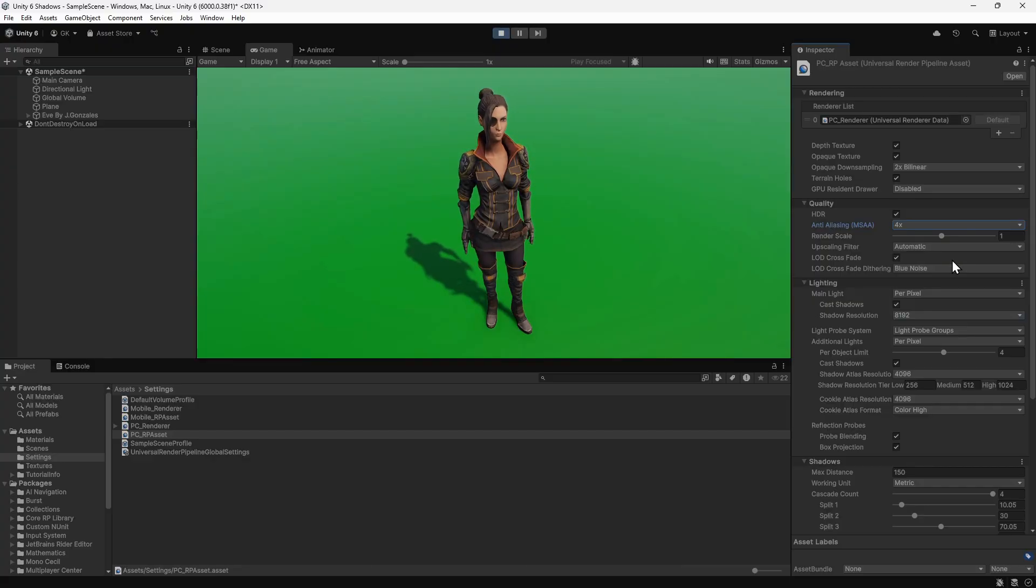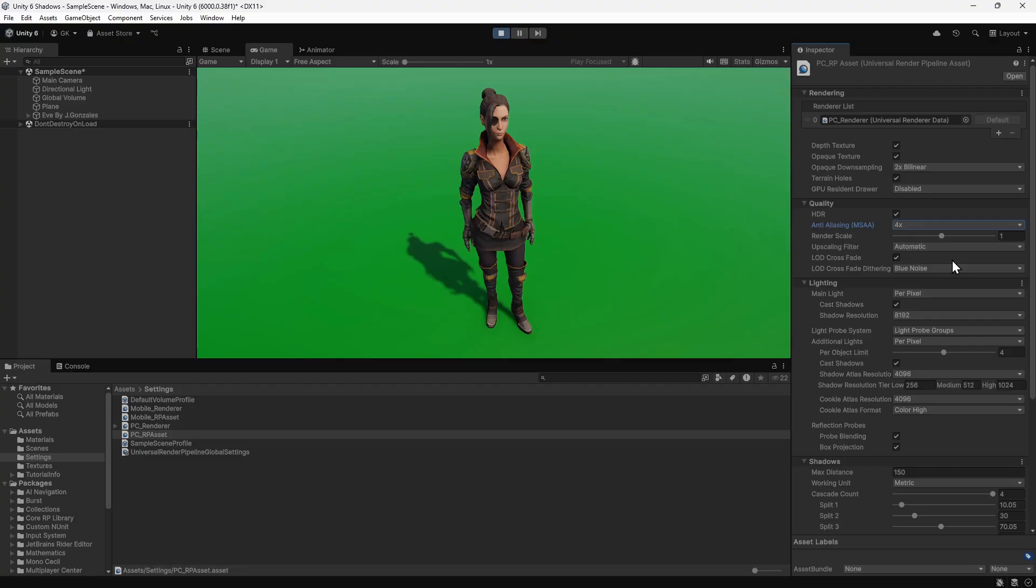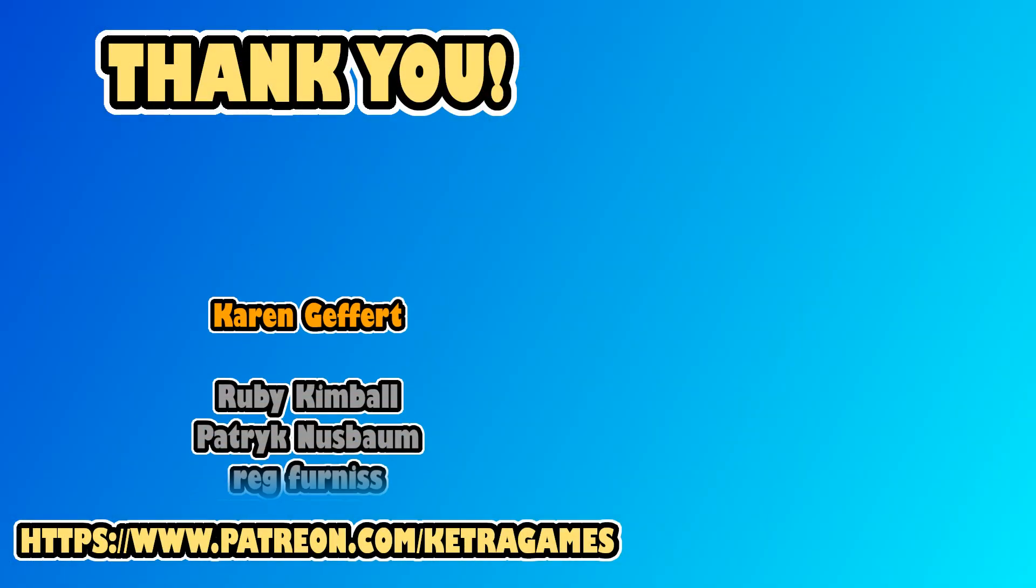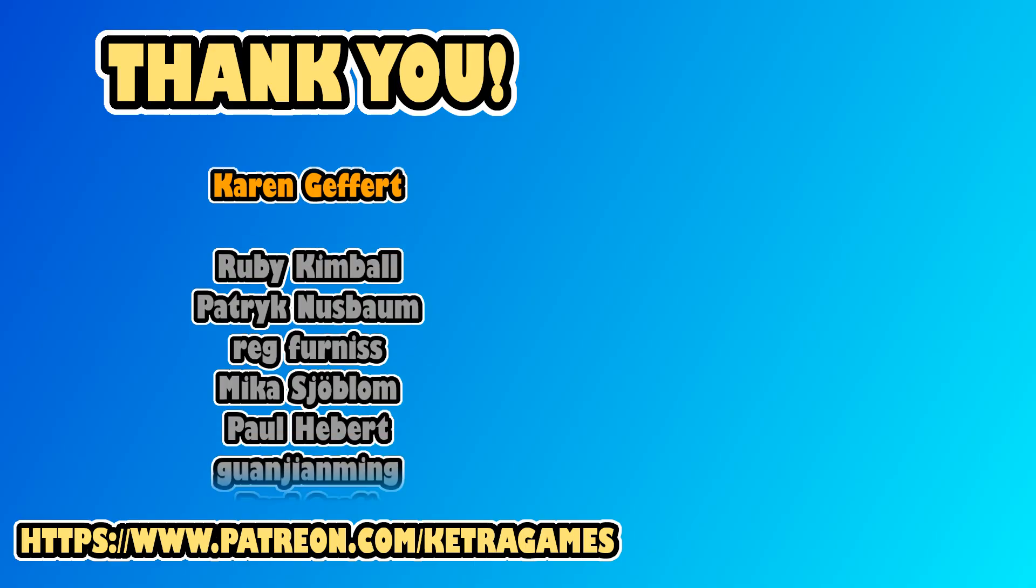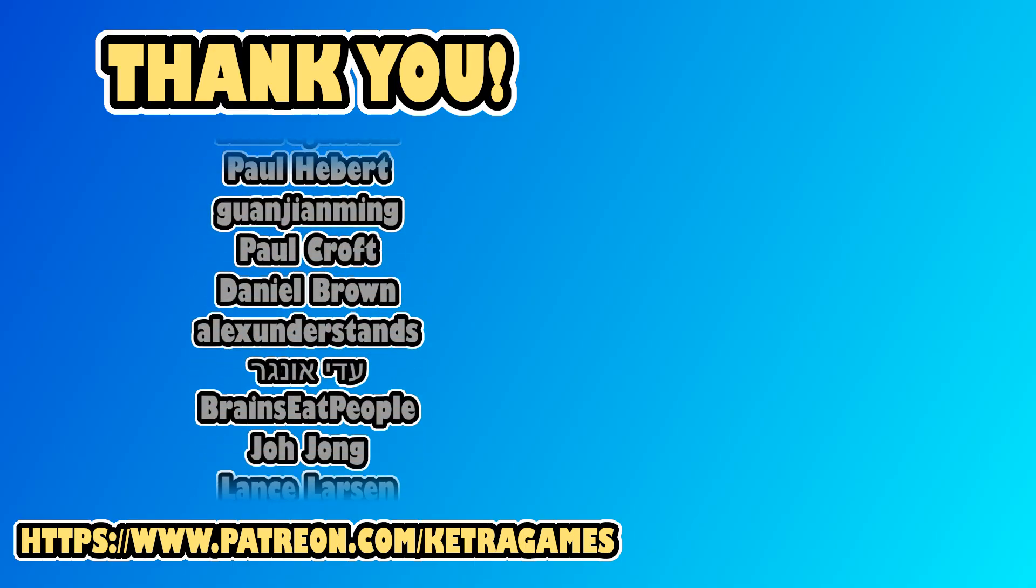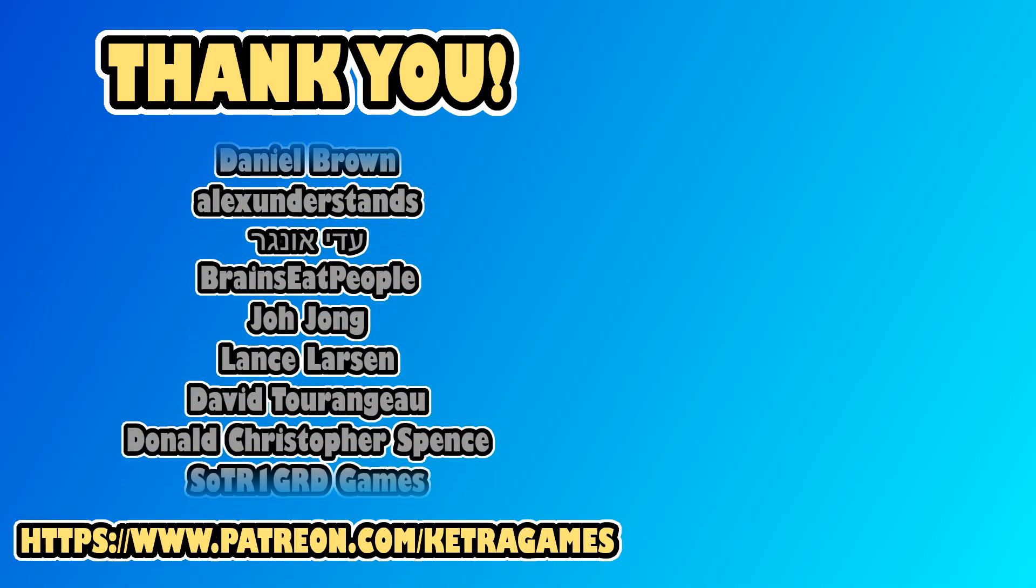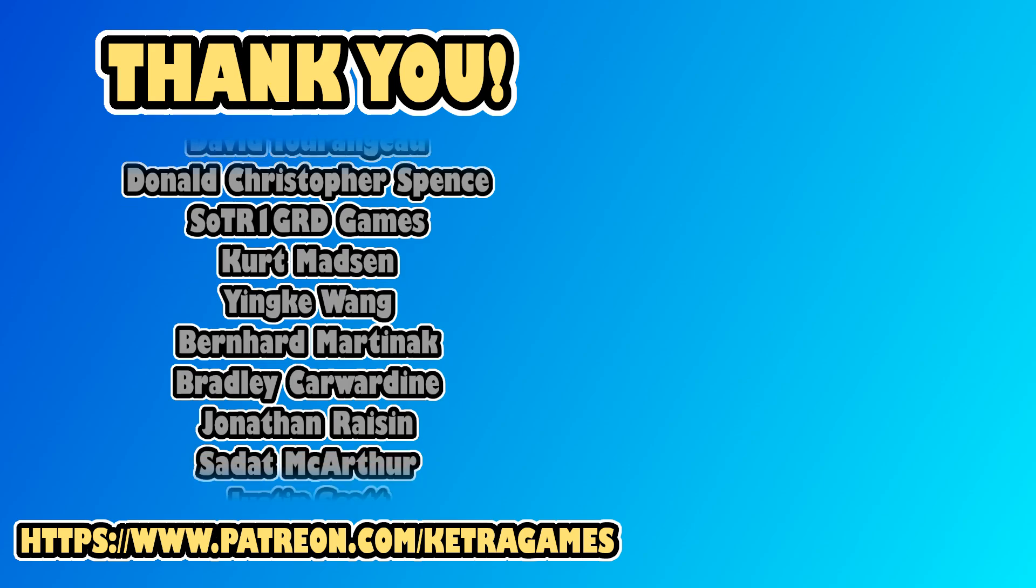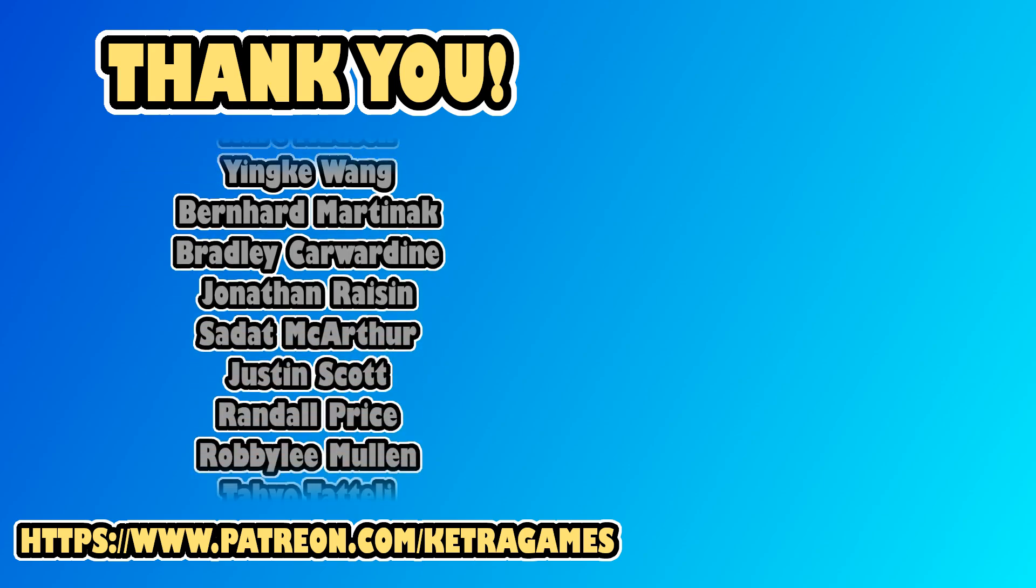So that covers everything for this video. Let us know in the comments if you found it useful. A big thank you to all our patrons, we really appreciate you helping to support the channel. If you'd like to help and also get access to the source code, you can find details in the description. Thanks guys!